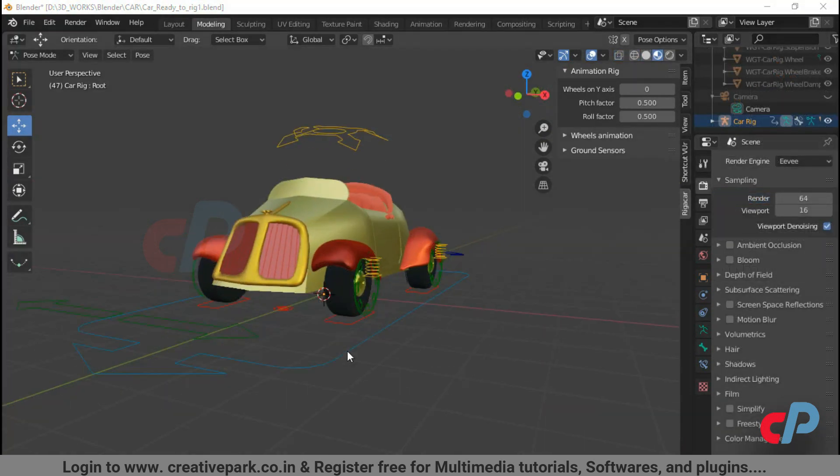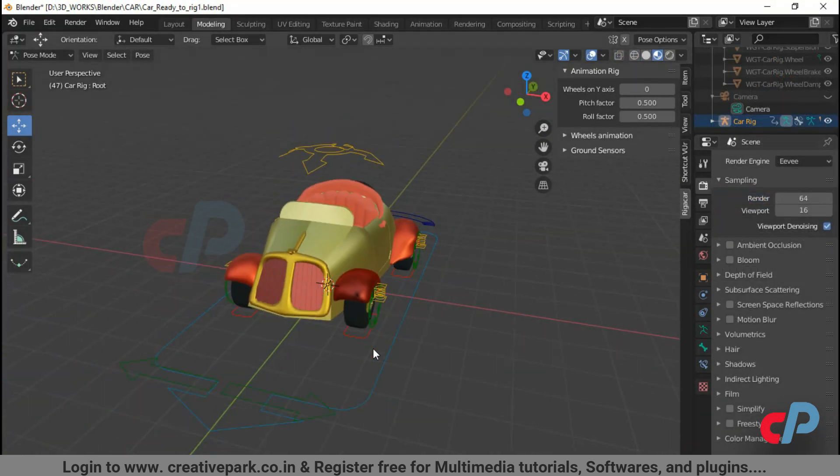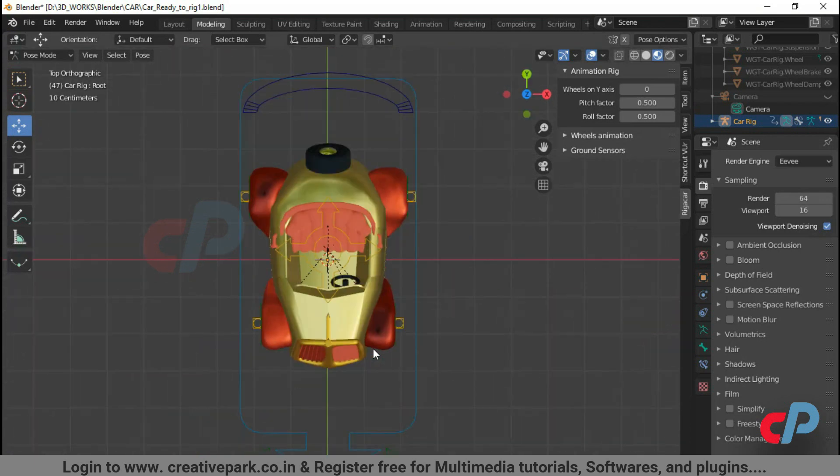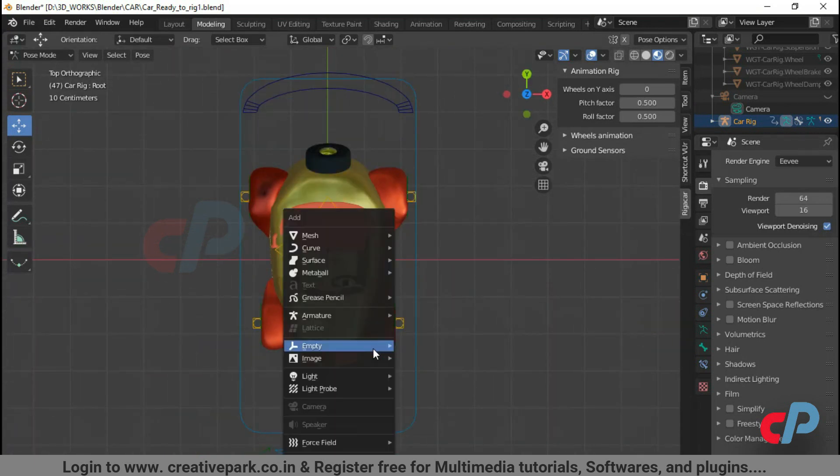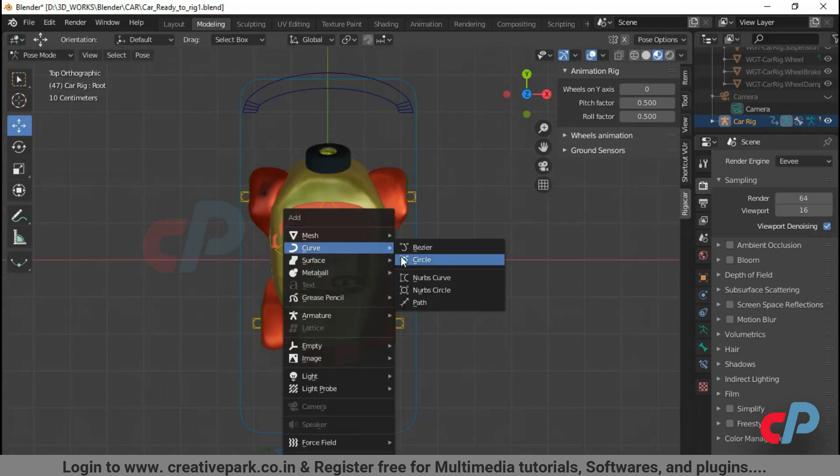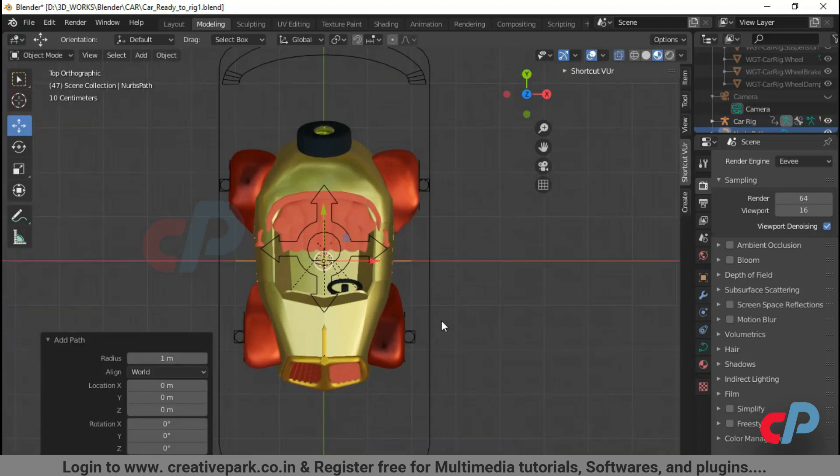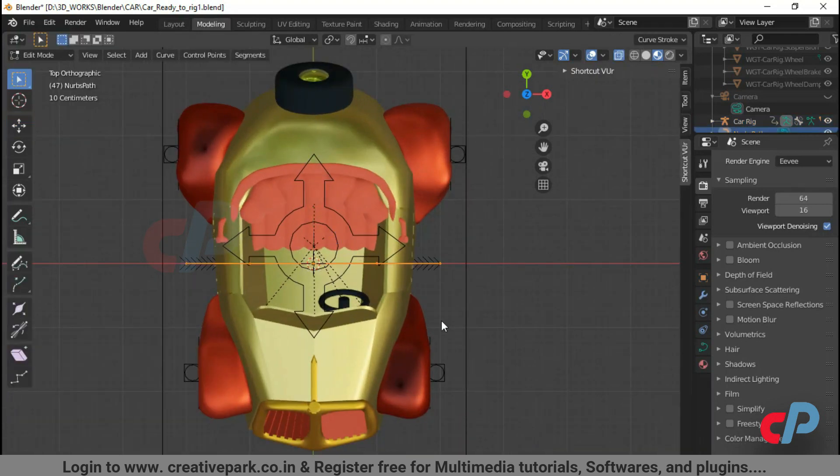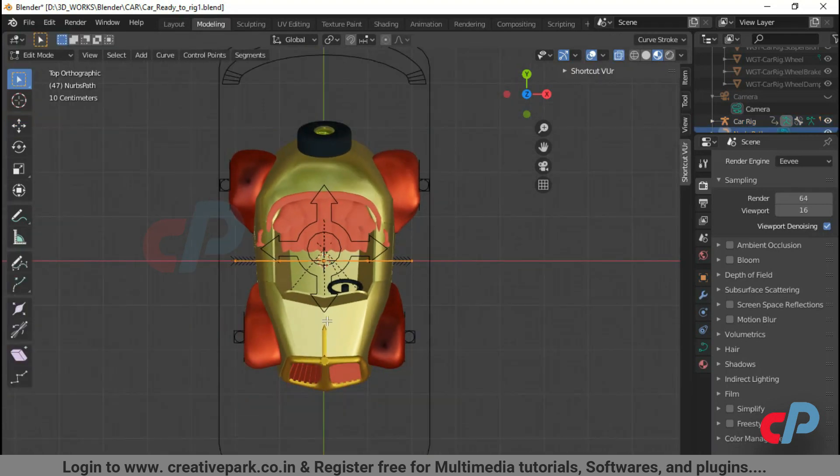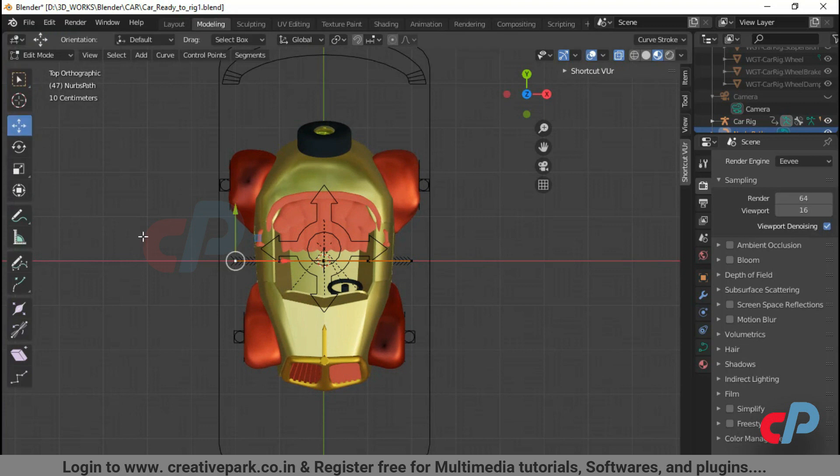Let's start animating the car. Create a path from Curve Submenu. Adjust the path in Edit Mode.